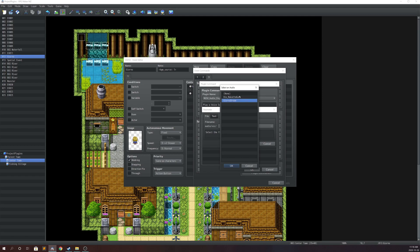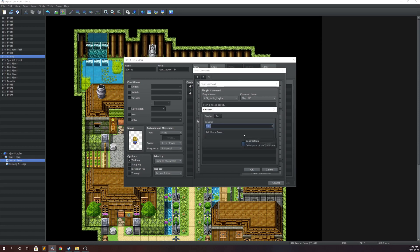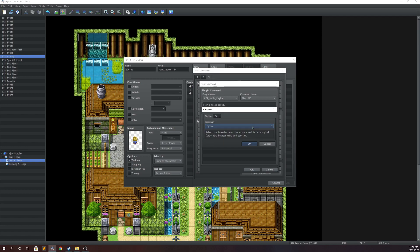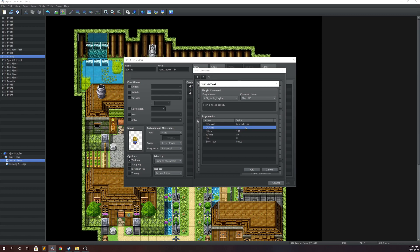Select the file name — it's pretty much like any BGM, BGS, or sound effect. You select pitch, volume (let's lower it to about 50), and pan. The interrupt argument works the same as the new BGM and BGS system: ignore keeps it playing when you change scene, stop just stops it, and pause will pause it and play it back once you return to the original scene. This works for both battle and the menu.